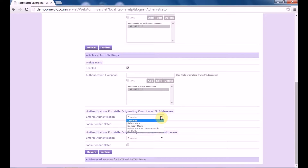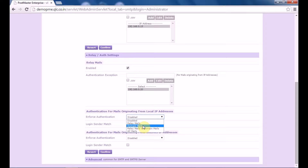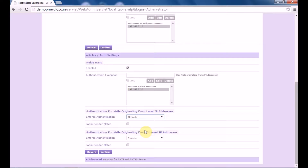Under enforced authentication, you have relay mails — these are mails originating from a local IP on your LAN — then domain mails which are generated from a domain apart from the one mentioned in your Postmaster. Relay mails and domain mails refers to both relay and domain, and all mails defines all mails being generated. Then you have the login sender match. If you enable this, the Postmaster Enterprise checks that a person cannot send email in the name of some other user. If you have enabled the prefix of the sender, the login sender match will use the prefix of the sender email and it should match the login used for authentication.